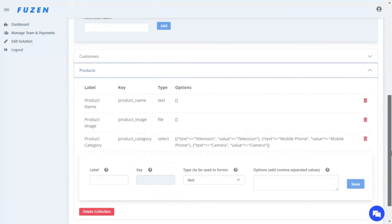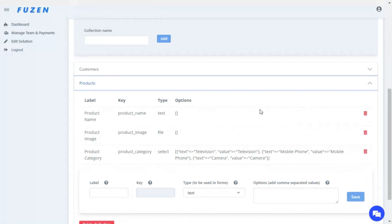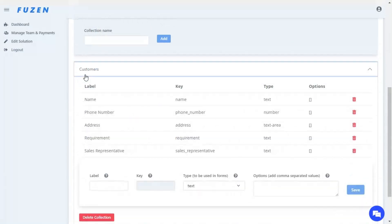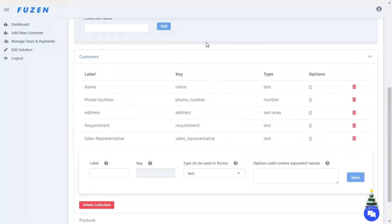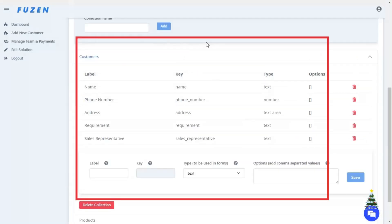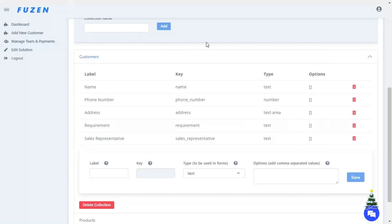Our basic data structure is now ready. As your app evolves over time, you may need to change the data structure, and you can easily do that on Fusin. You can easily add new collections or data fields, or remove the ones that you don't need. Furthermore, the data structure that you set up here is not restrictive in any way.